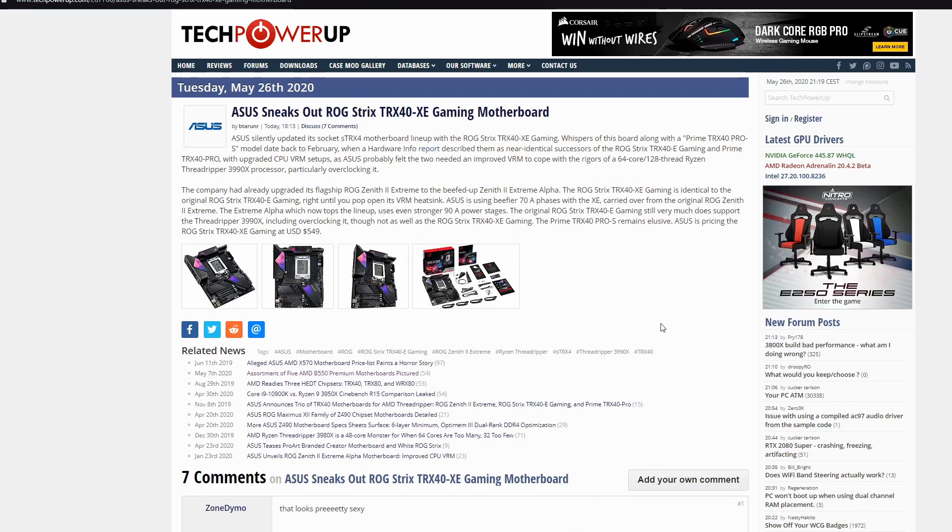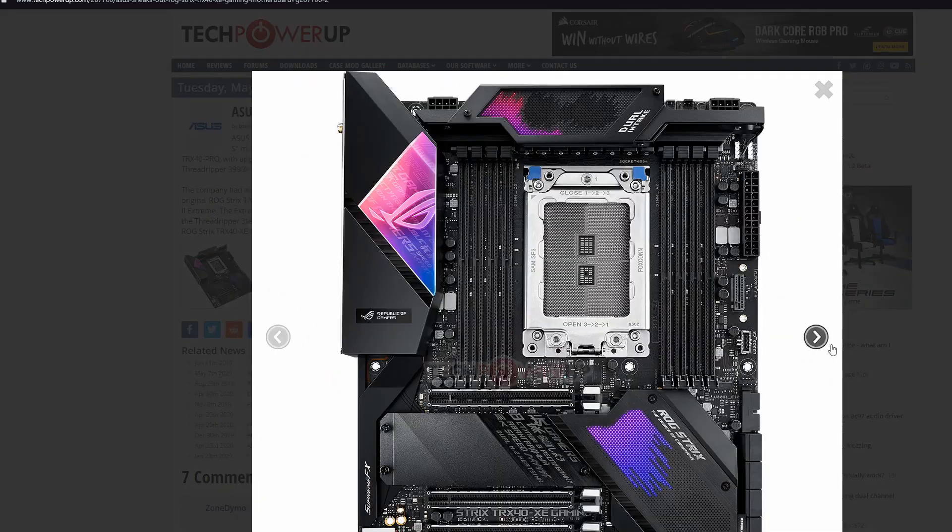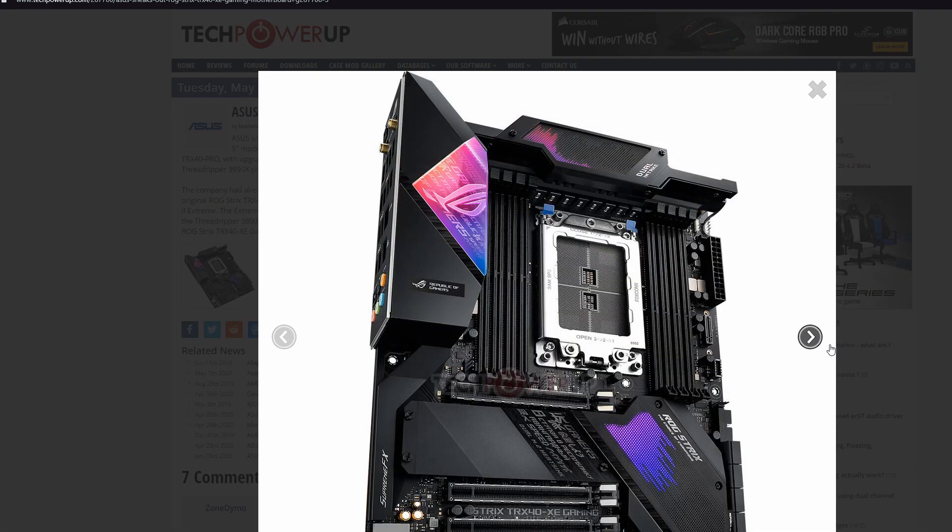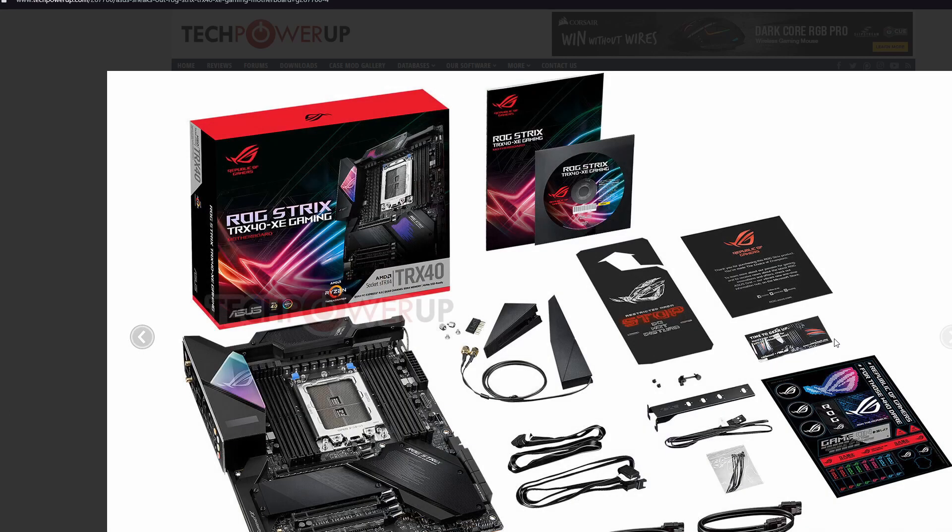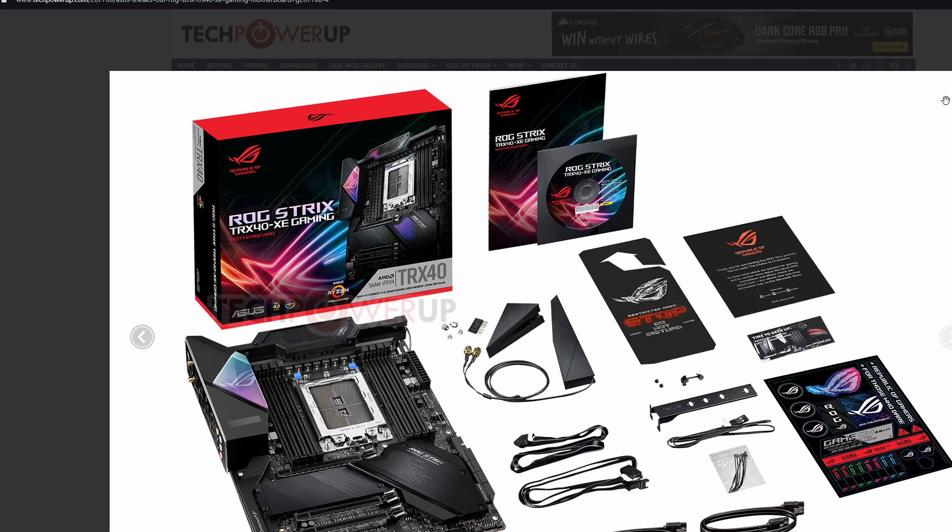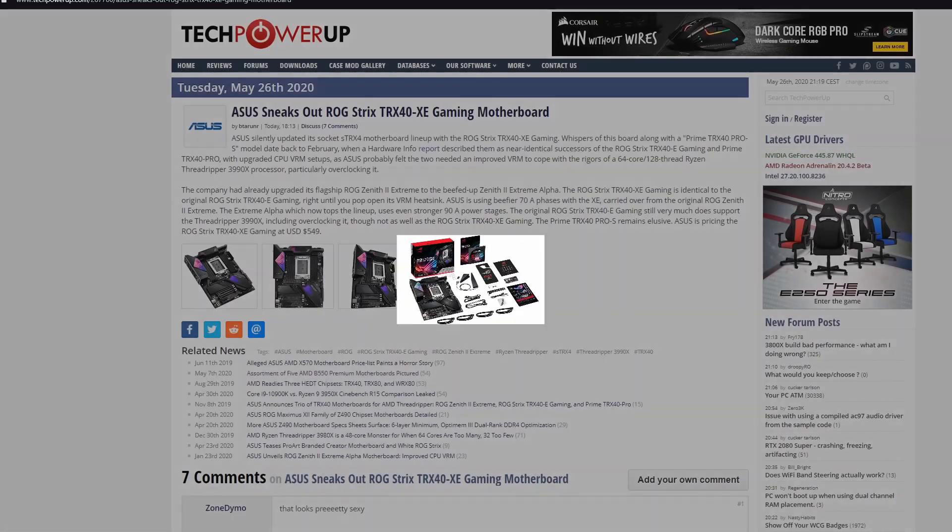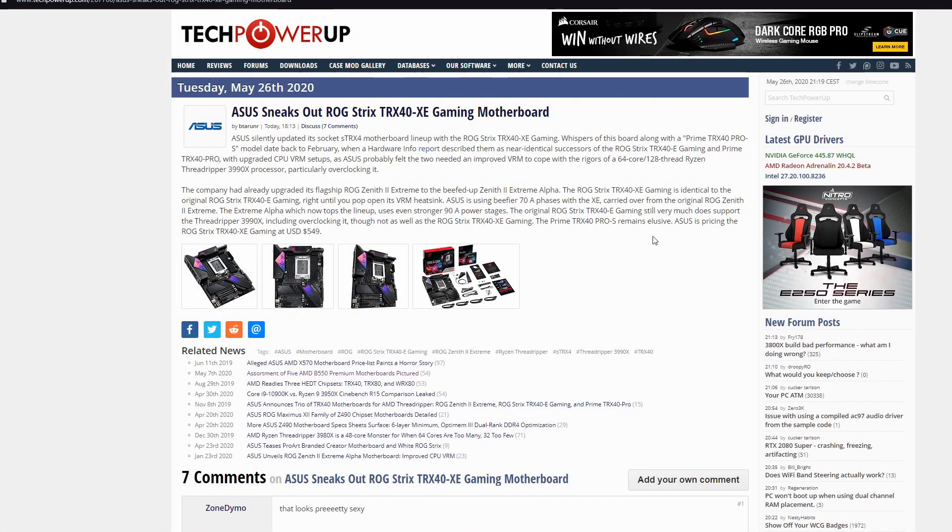Asus sneaks out ROG Strix TRX-40 XE Gaming motherboard. This motherboard looks very beautiful. I'll go for it if I can. It's very nice. Look at it. I'm not the biggest fan of Asus, but some of their products I really adore. Very nice, beautiful set.